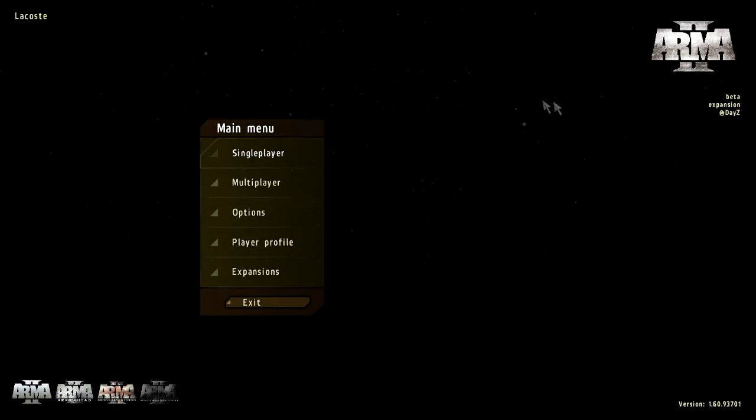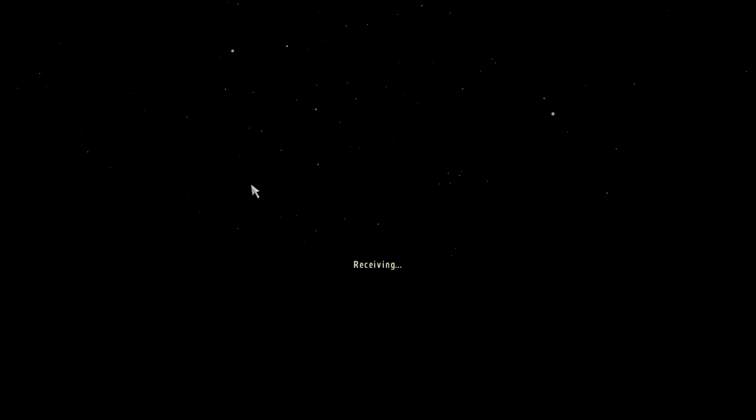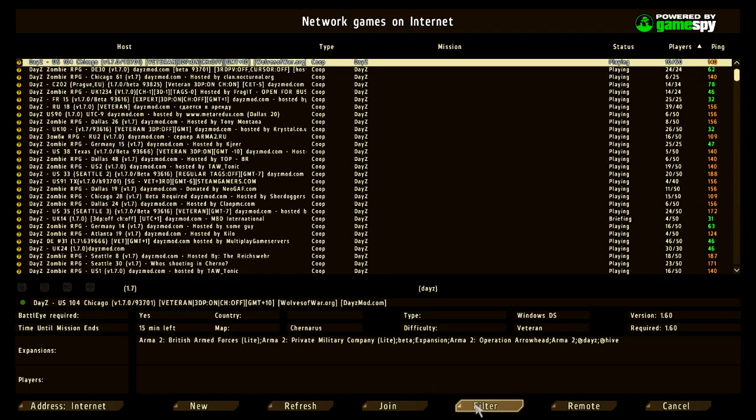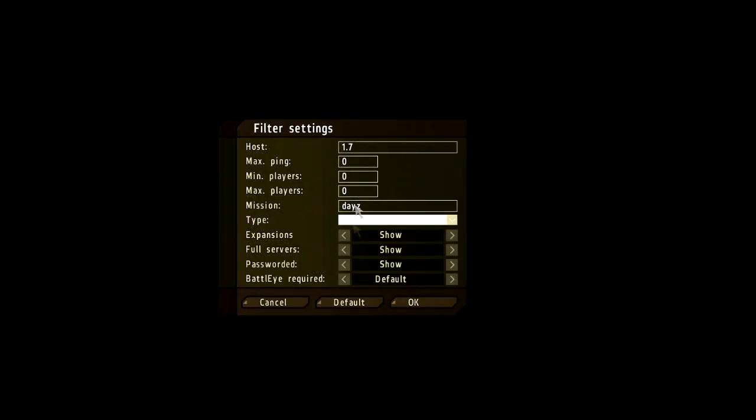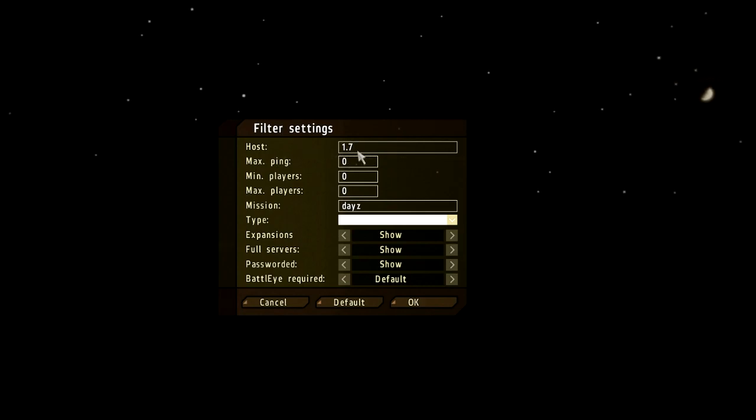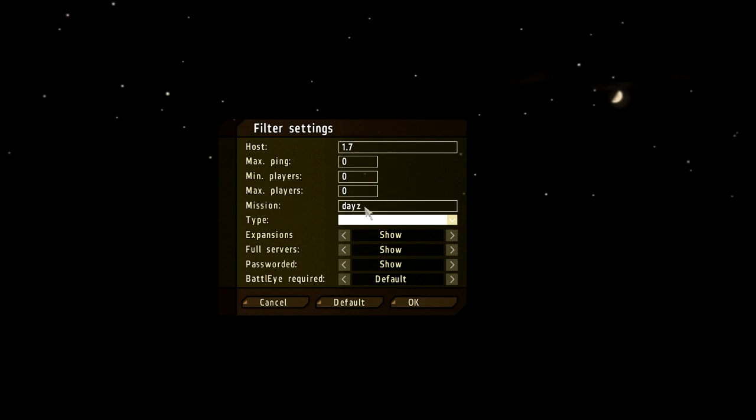To get into a DayZ server, all you have to do is go to multiplayer and go to filter. And then because you've installed using 6, you have version 1.7 of DayZ. So just put host name 1.7 and the mission type is DayZ.